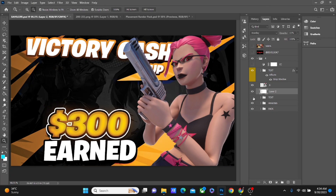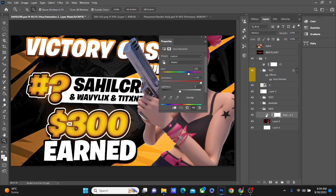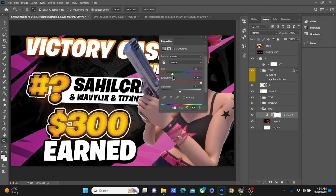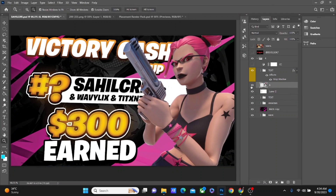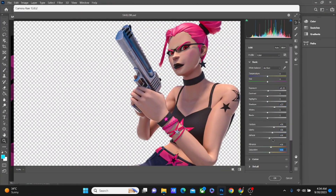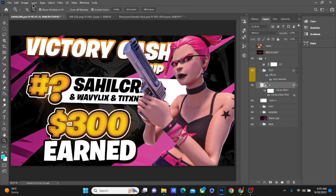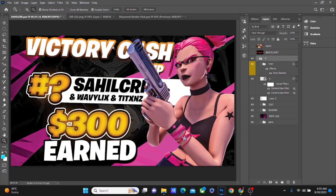This is the glow and this is the text. I'm gonna go to the back and change the color to pink, because the skin is pink. After that, I'm gonna take the render and add color correction to it.